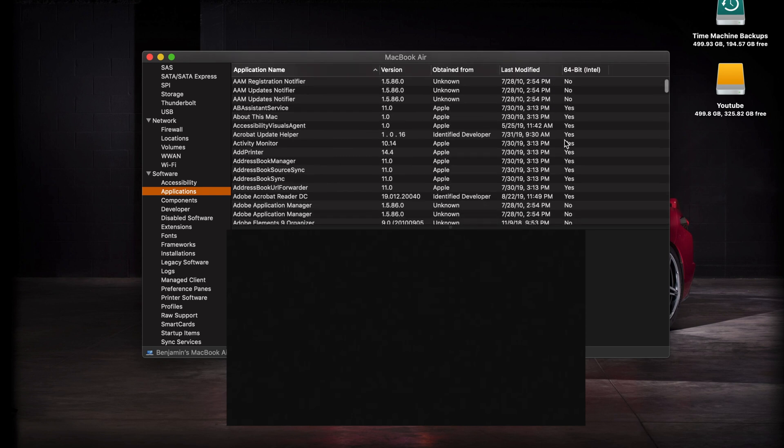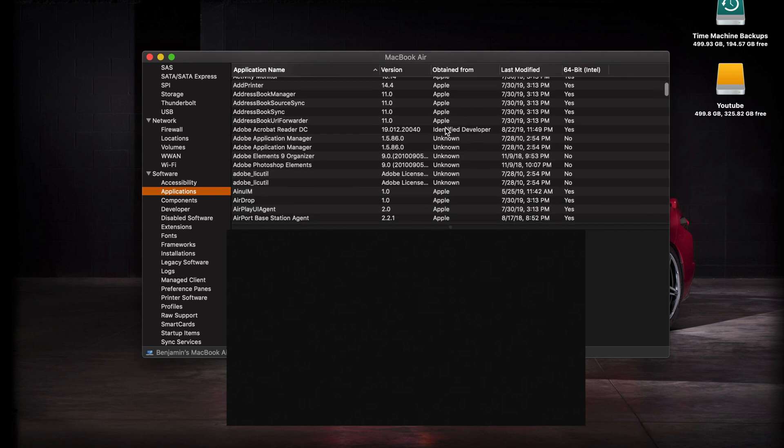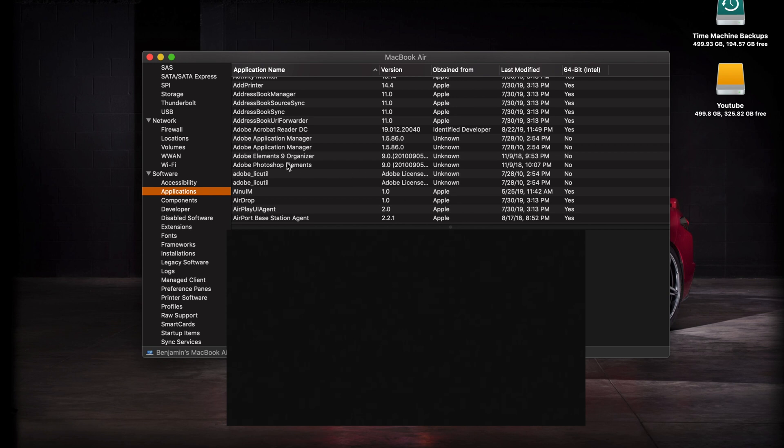And then over here on the far right is what we are looking for - it says 64-bit Intel. Now if you're looking at this list and you see anything that says no, for example some of these older Adobe programs that I have such as Photoshop Elements 9, that's a 32-bit application. So that means when I install Catalina, I'm not gonna be able to use Photoshop Elements 9 anymore.